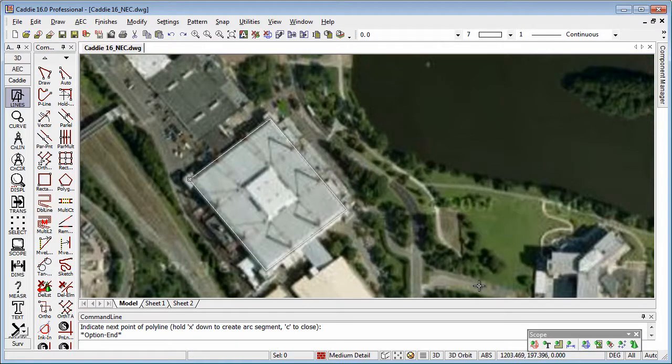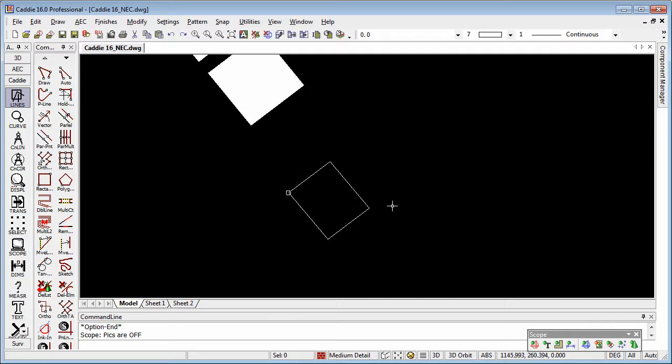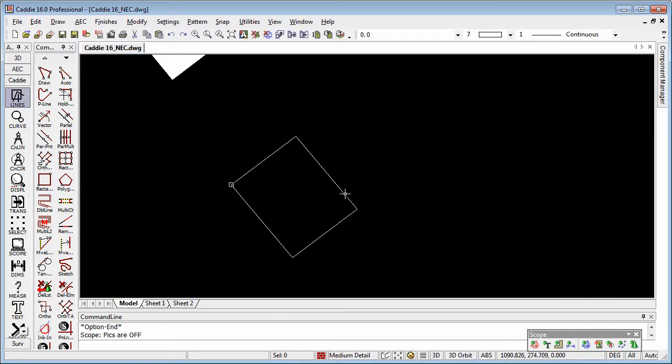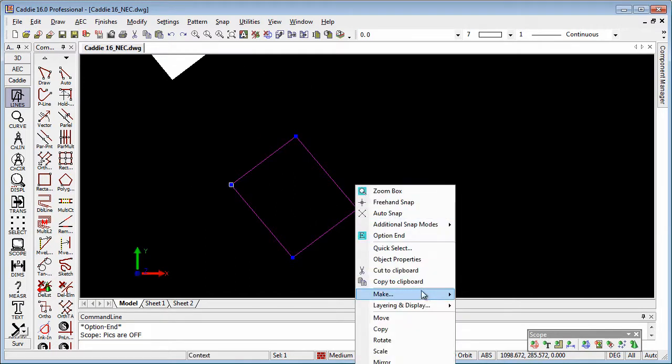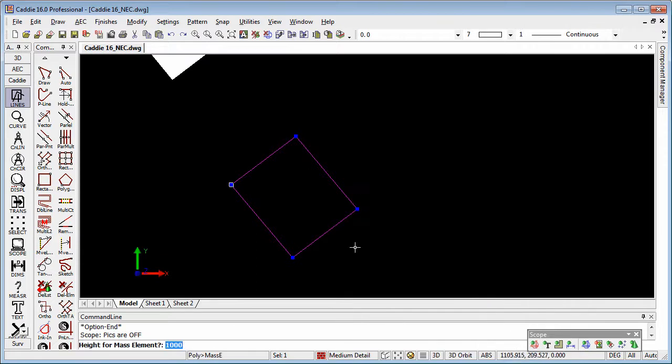And then having got that, I'm just going to turn off the picture so we can see the polyline there. Select the polyline, go to make mass element. And now here,